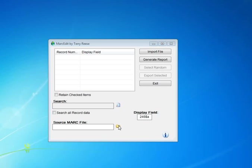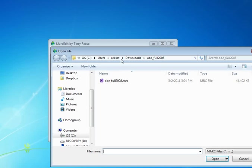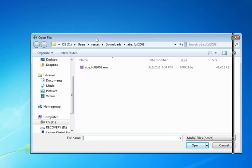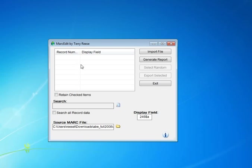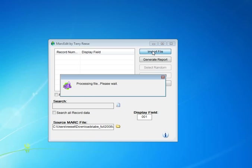We're going to select the file that we're going to work with. In this case I have one here. I'm going to change the display field because the field that I'm going to be searching on is the control field, and I'm going to go ahead and import that file into MARC Edit.